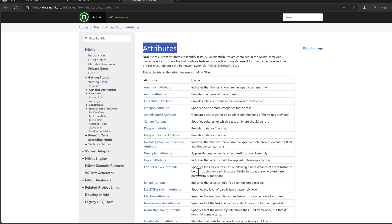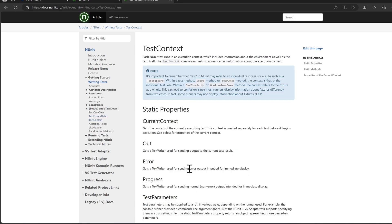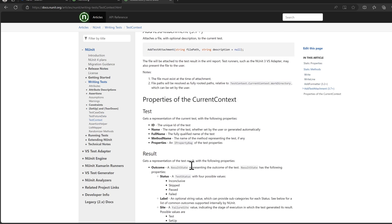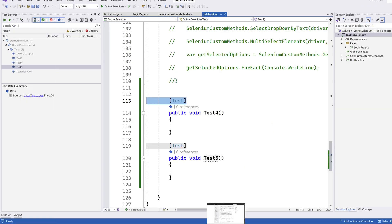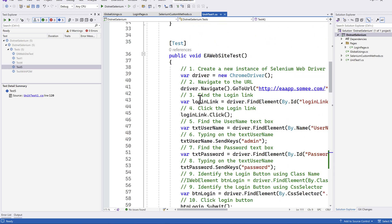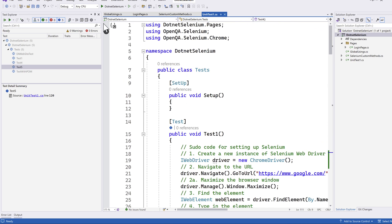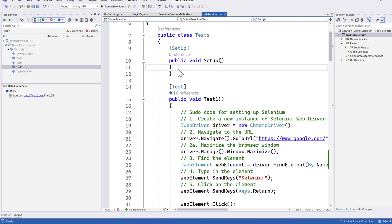Once we understand all these attributes, we can start working with them. They provide examples of how to use test case data, test fixture data, and test context, which we'll cover when we get to data-driven testing. In other testing libraries like JUnit or SpecFlow, these are called hooks — you use hooks to set up and tear down your tests.